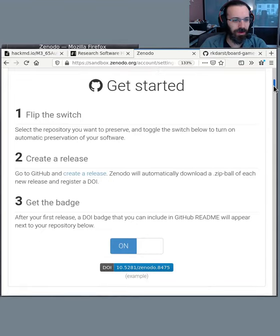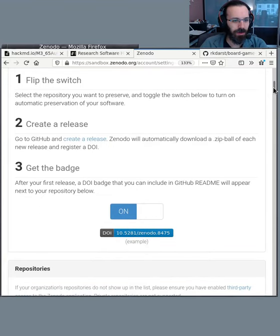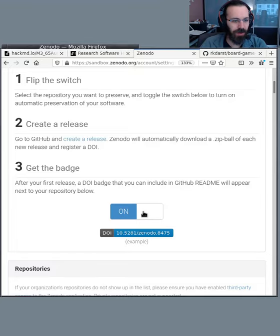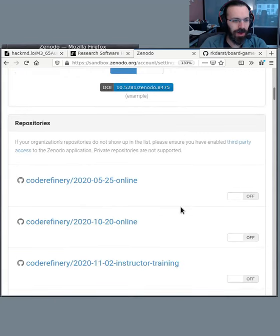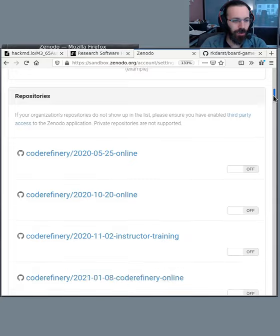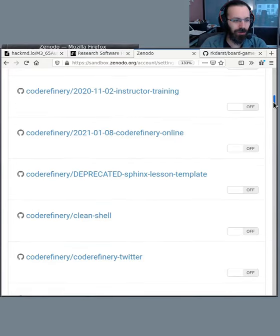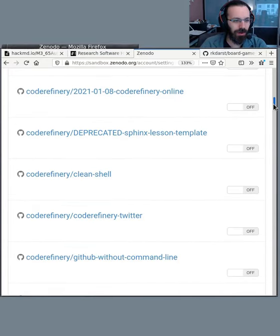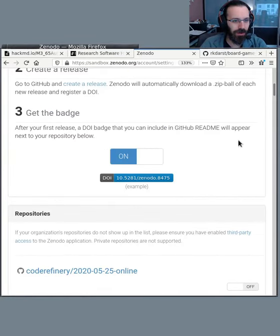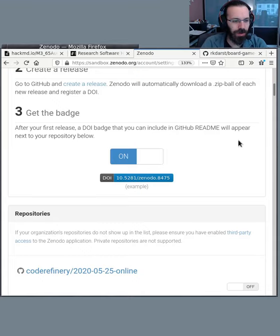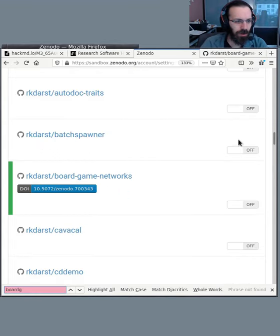It tells us how to get started, but it's pretty easy. We don't even need to read. First there is on connected, and now it lists all the repositories that I have in my account, or actually all of the accounts that are connected to me. So within here, I will search board game networks. Here we go.